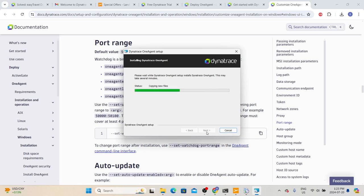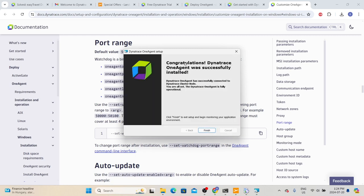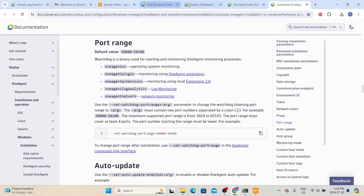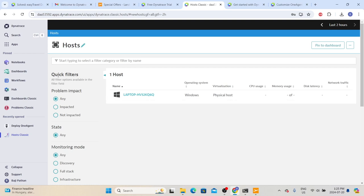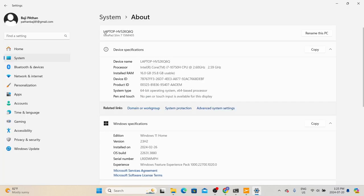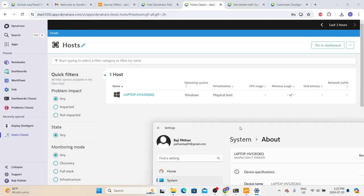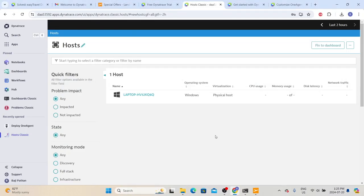Once installation is completed, we can see the server information in Dynatrace. In real time, the Dynatrace team handles all the installation, but it is always good to know the process in case you are given the chance to set up Dynatrace on an application. Once installation is done, we get the congratulations message — click Finish. Go back to the Dynatrace environment, go to Apps, search for 'host,' and select 'Host Classic.' If everything went well, we should see the laptop information here. We can confirm this by checking the system name — Dynatrace shows the exact same name.